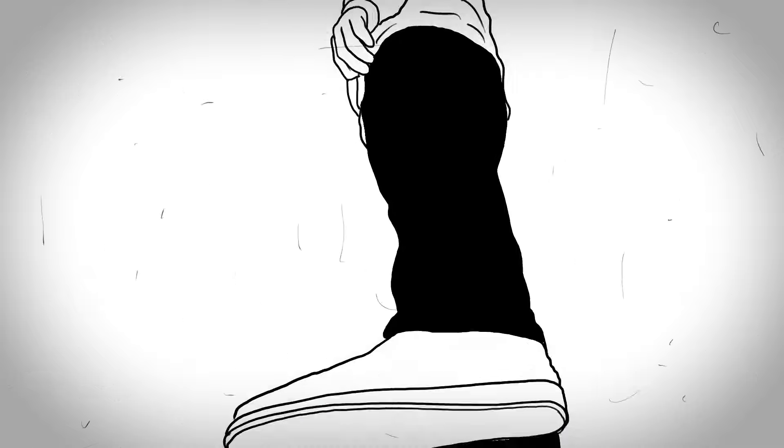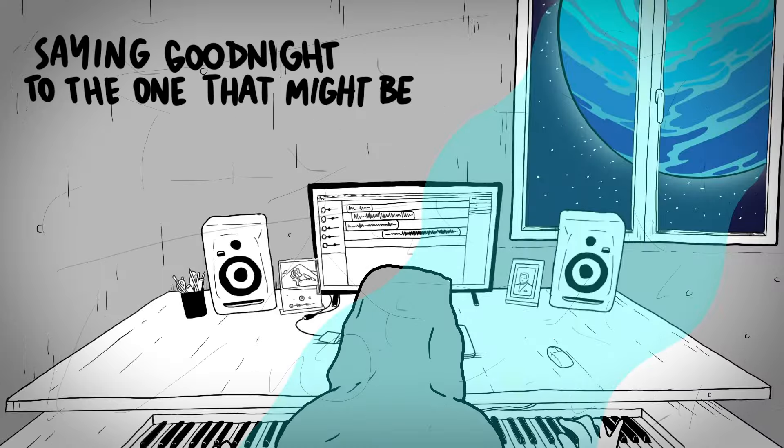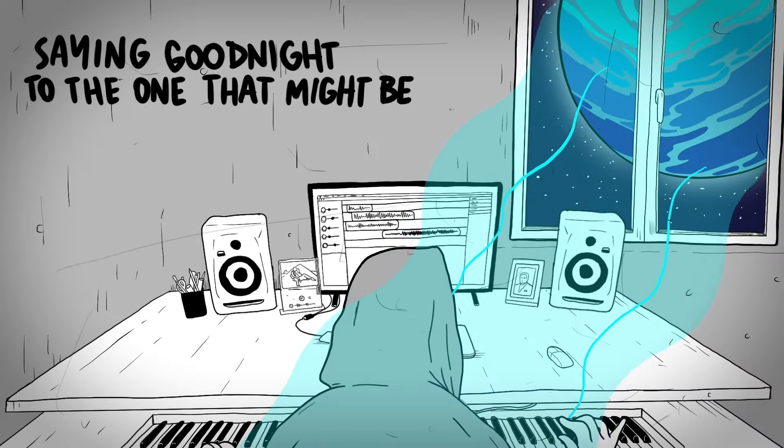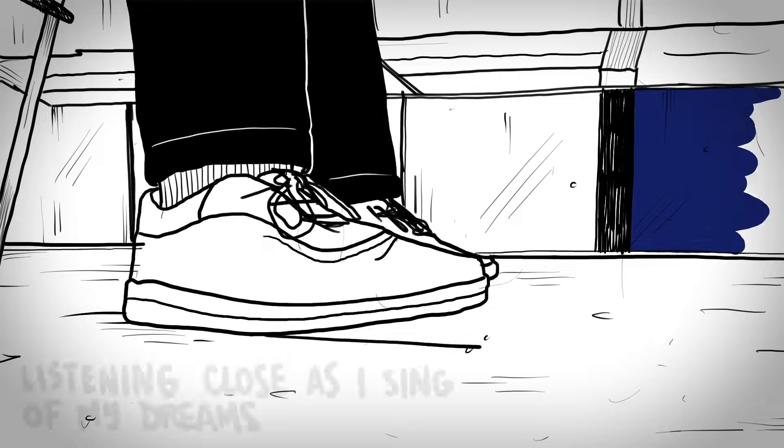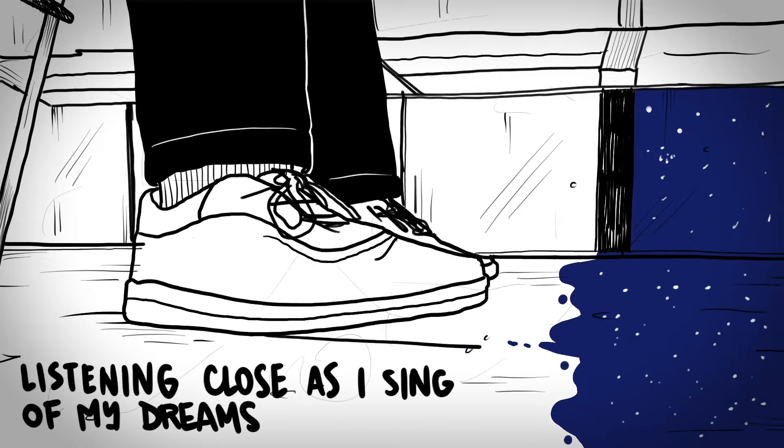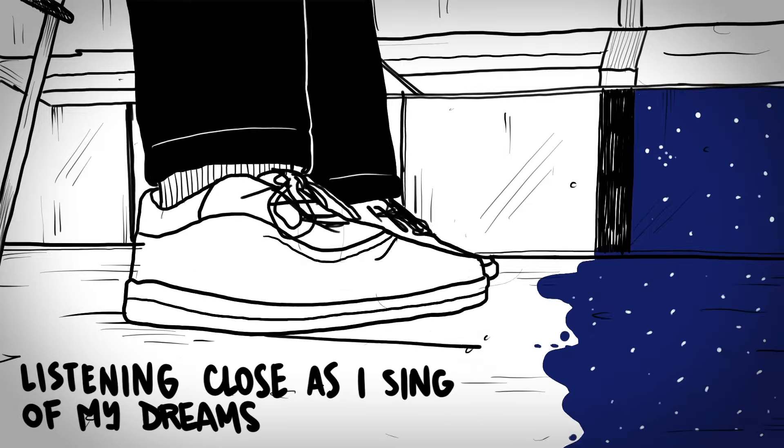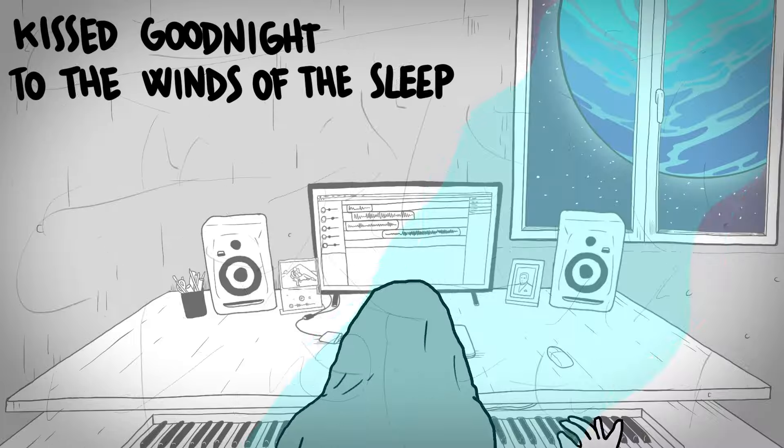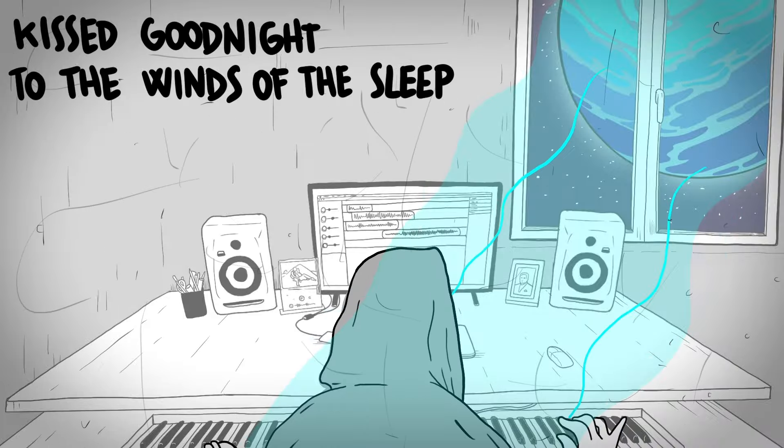I won't have to play make believe. Lying good night to the one that might pain. Listening close as I sing up my dreams.